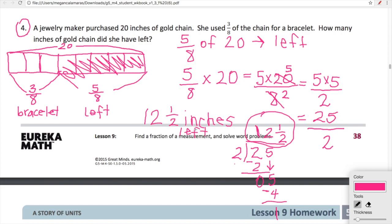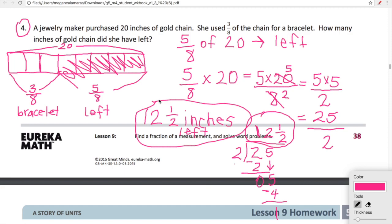Pretty straightforward! We'll continue working on these types of word problems tomorrow. We are also going to be doing some conversions, and it's going to be great. I can't wait to see you guys tomorrow.